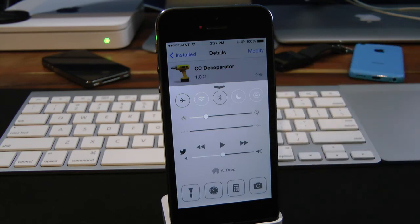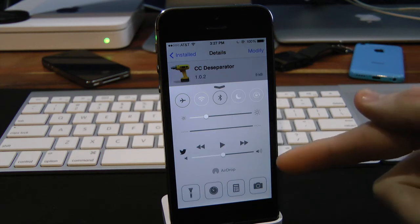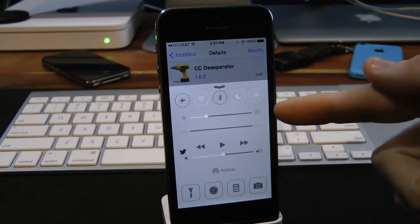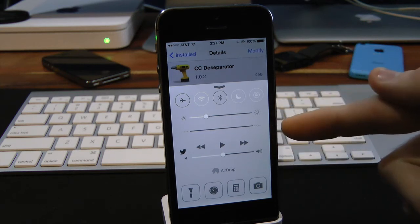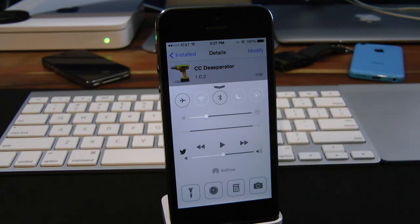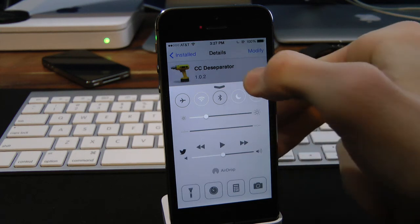It's just a very simple tweak. It removes the lines that are right here above the music as well as the toggles and stuff like that. It just makes it look a lot cleaner, in my opinion. You can find CC2Separator inside the Cydia store for free under the BigBoss repo.